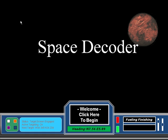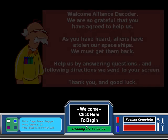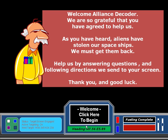I'm going to give you a quick overview of how you play it. There's an introduction on this first screen where you will learn about what has happened and why this foreign race needs your help. Welcome Alliance Decoder. We are so grateful that you have agreed to help us. As you have heard, aliens have stolen our spaceships. We must get them back. Help us by answering questions and following directions we send to your screen. Thank you and good luck.